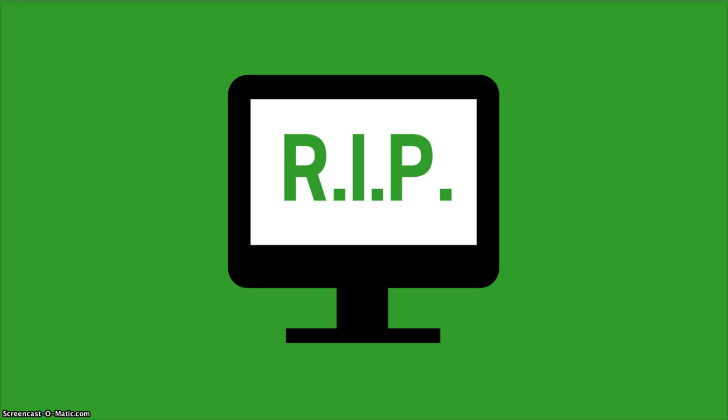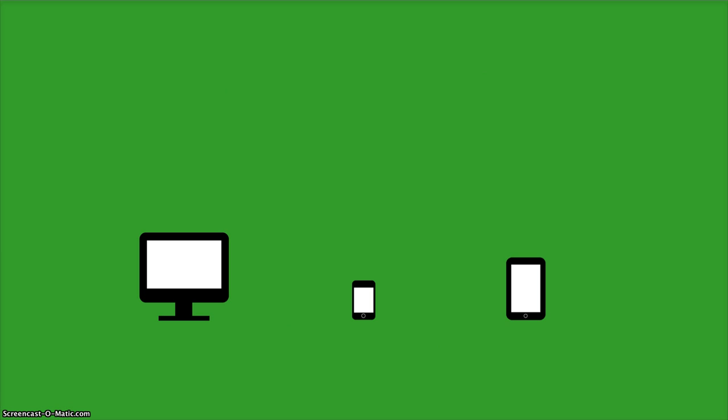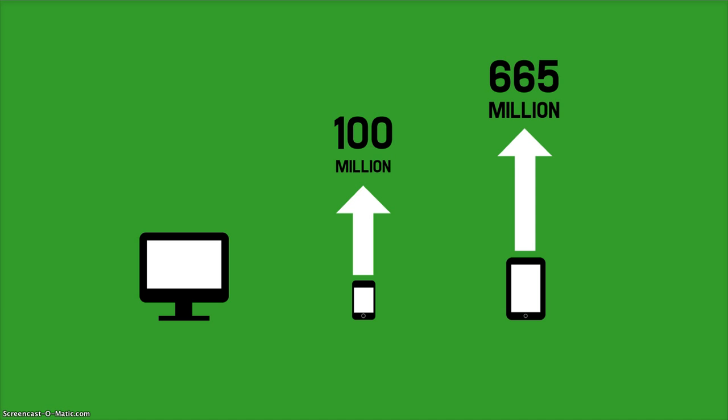Traditional websites designed solely for desktop computers are a dying breed. In 2011, the sales of smartphones surpassed the sales of desktop computers. Market research firm Comscore says there are more than 100 million smartphone users now in the US. To add to that, independent IT research firm Gartner forecasts that by the end of 2016, there will be 665 million tablets in use.